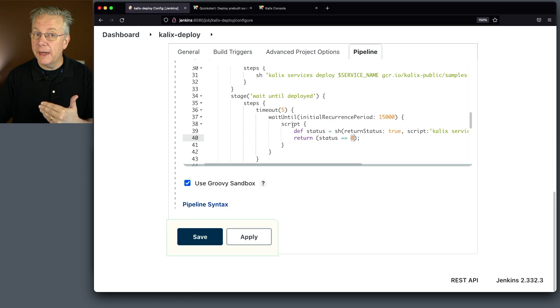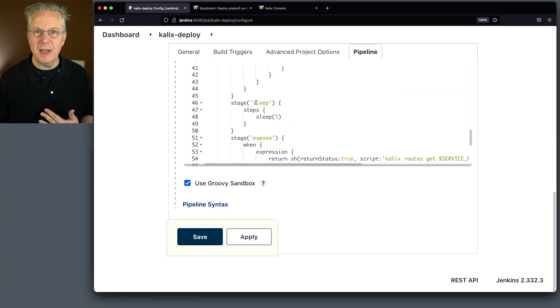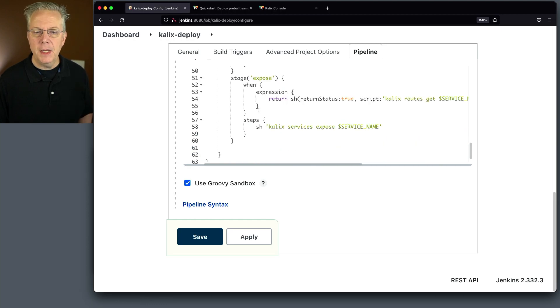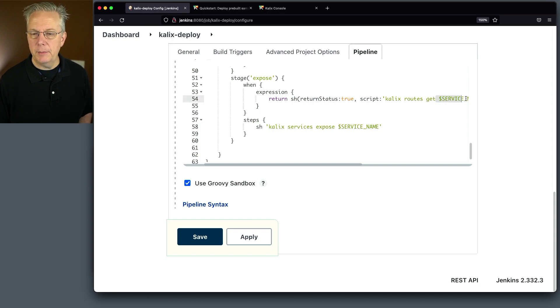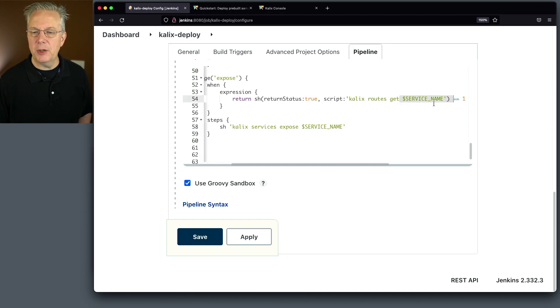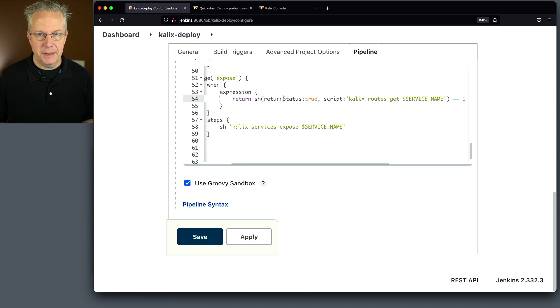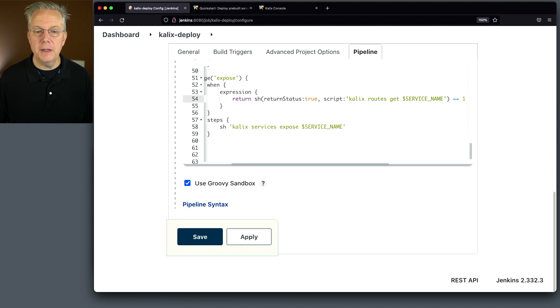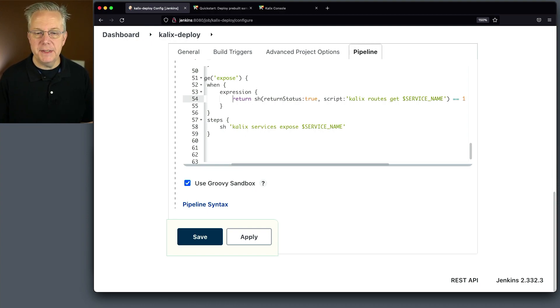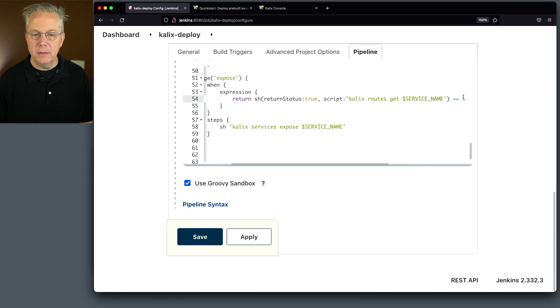Once that has completed, I'm being a little conservative. I'm giving it a little bit more breathing room. So I'm going to give it an extra five seconds. And then what I'm going to do is I'm going to run Calix Routes Get, the service name, in our case, shopping cart. Why am I doing this? If a route already exists, you can't create a route again. So what I'm doing here is on exposing if the route already exists. So I'm saying return status true. If it's found, that's what the one is, then it skips the stage.